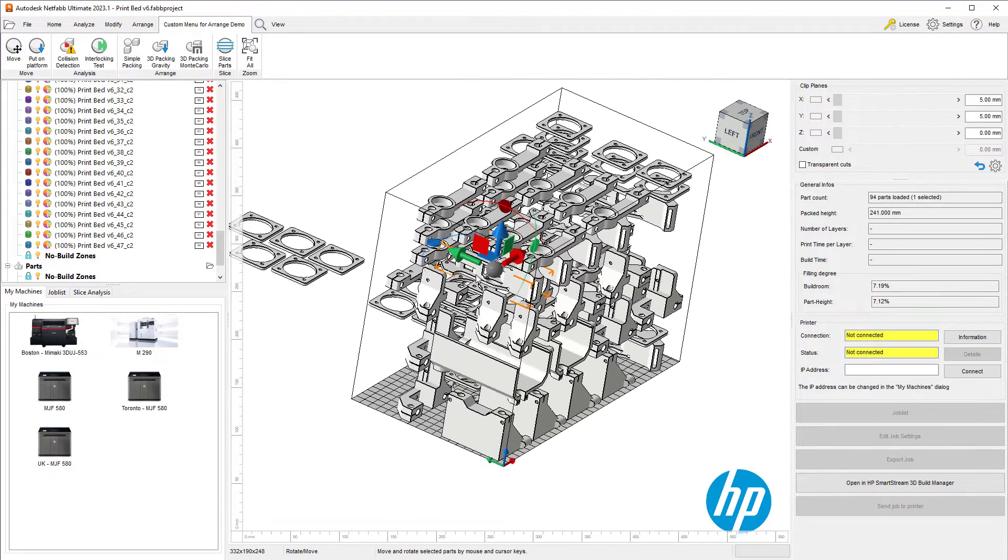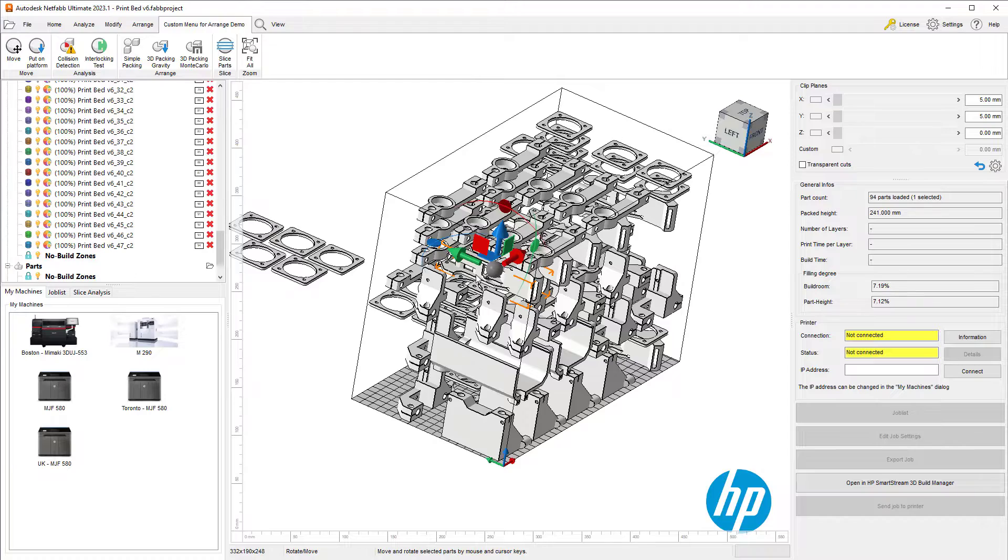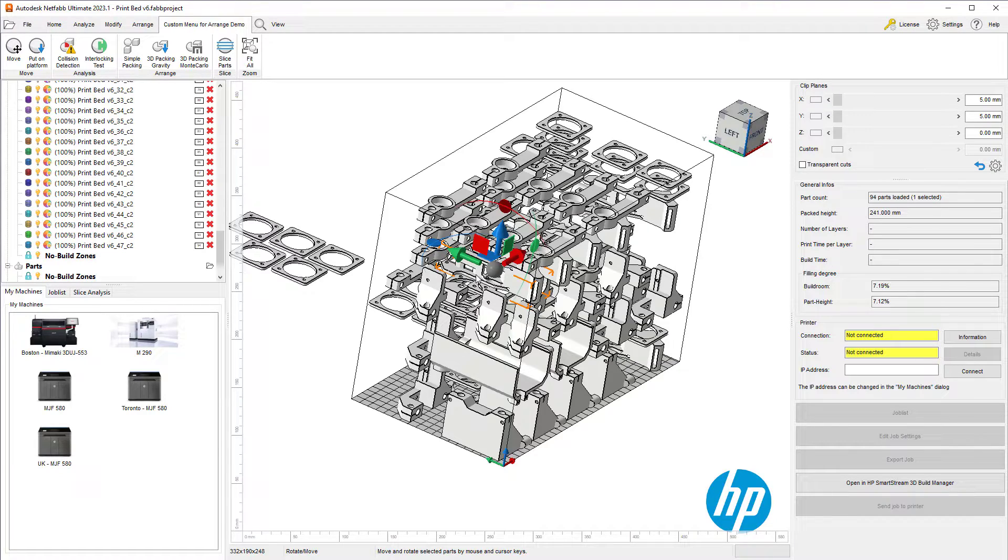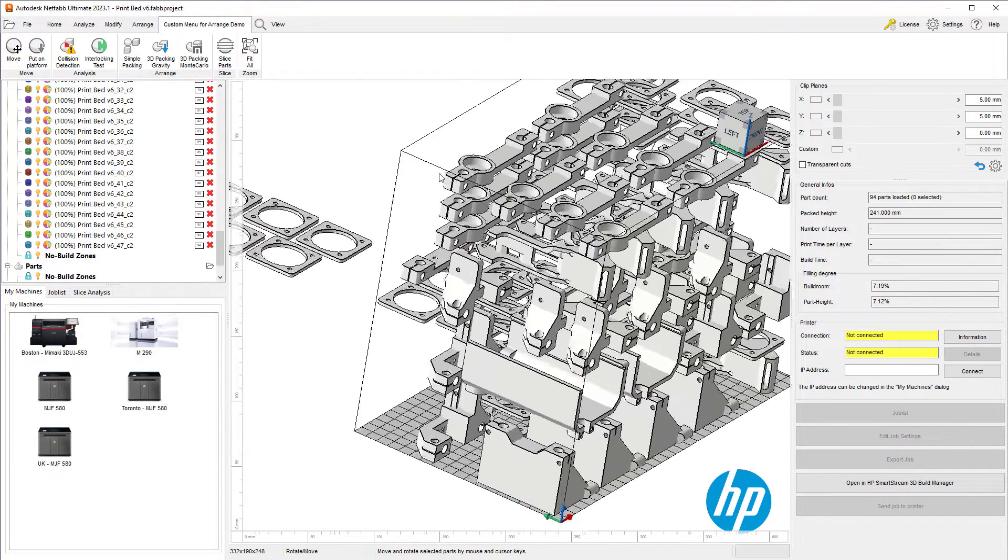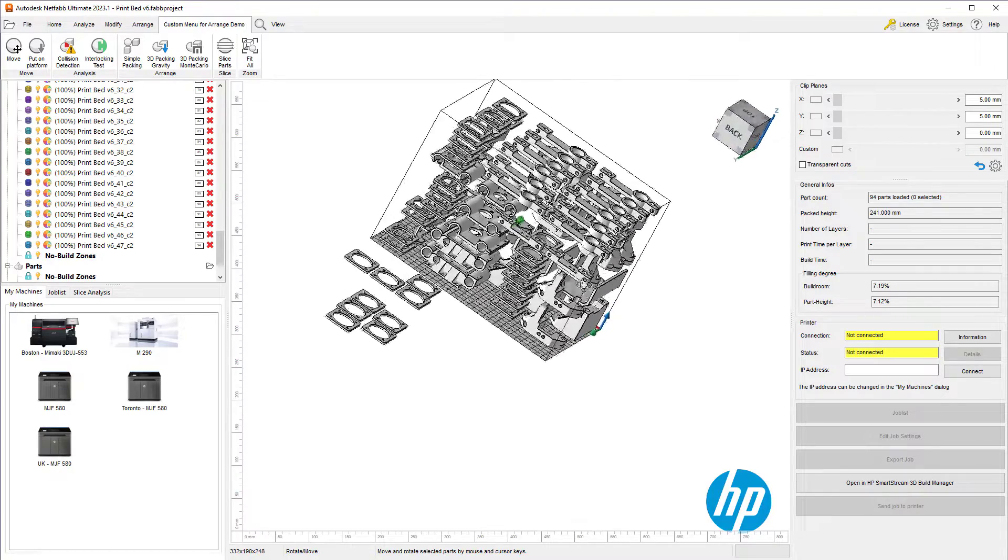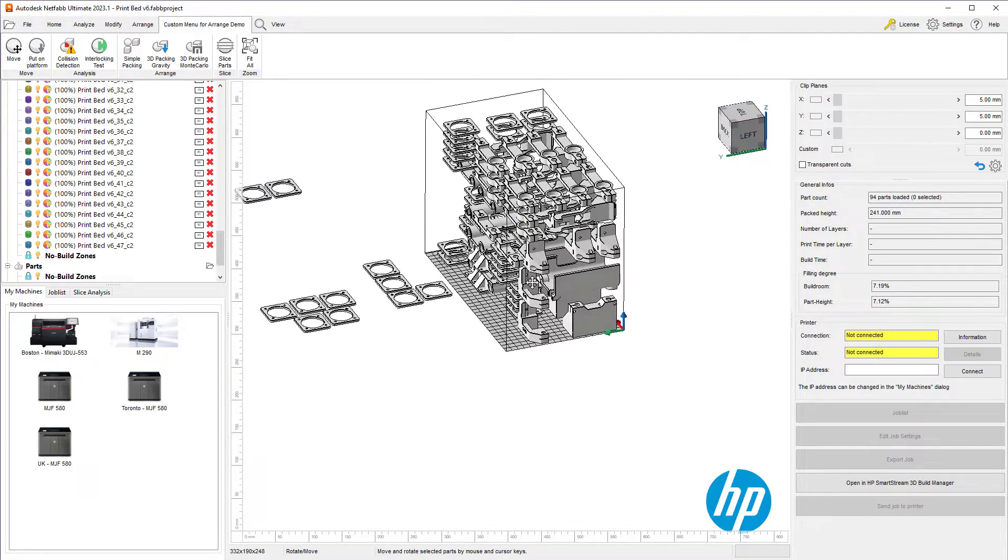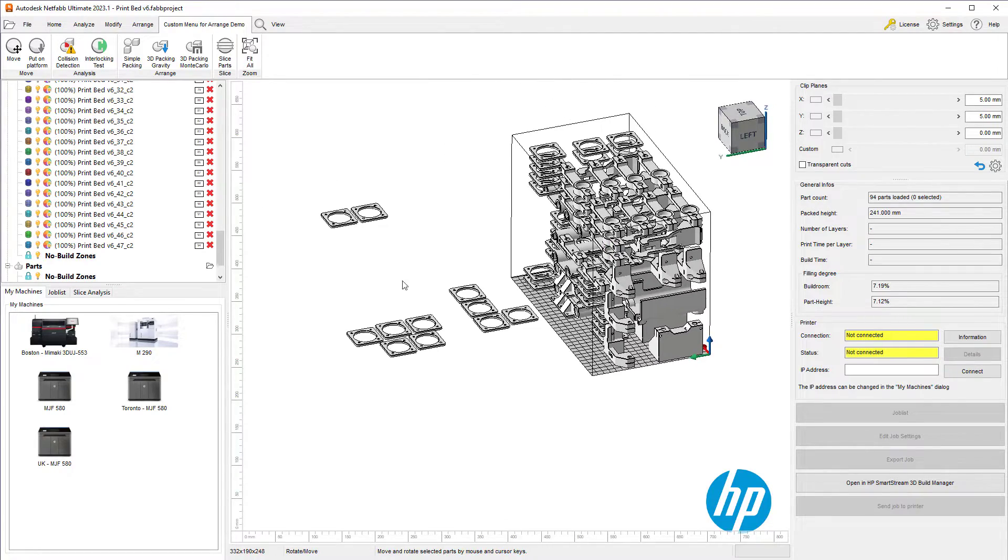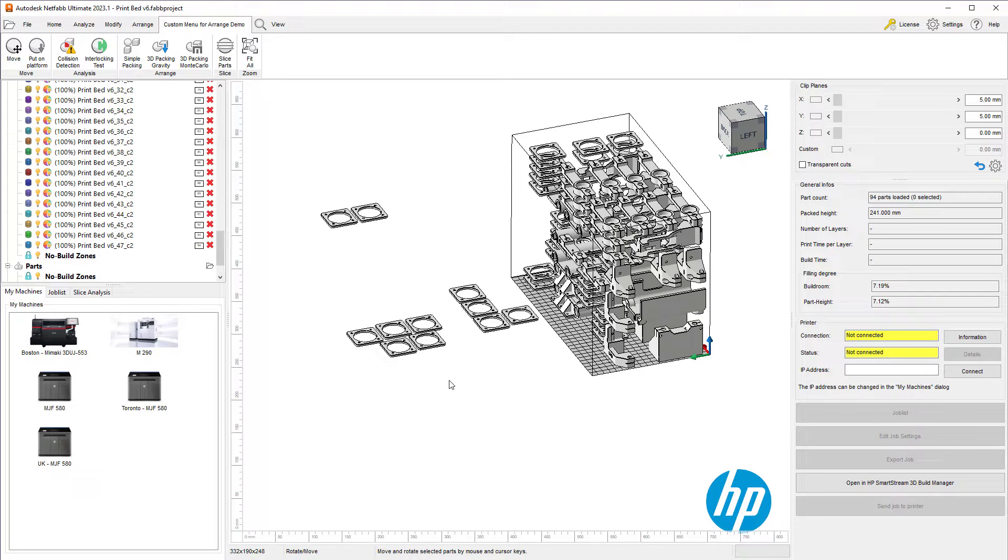This packer does not rotate the parts. It simply translates them and places them in the build volume based on their bounding box. Because of that, it couldn't fit all the parts with these settings. We may want to use a different packer.